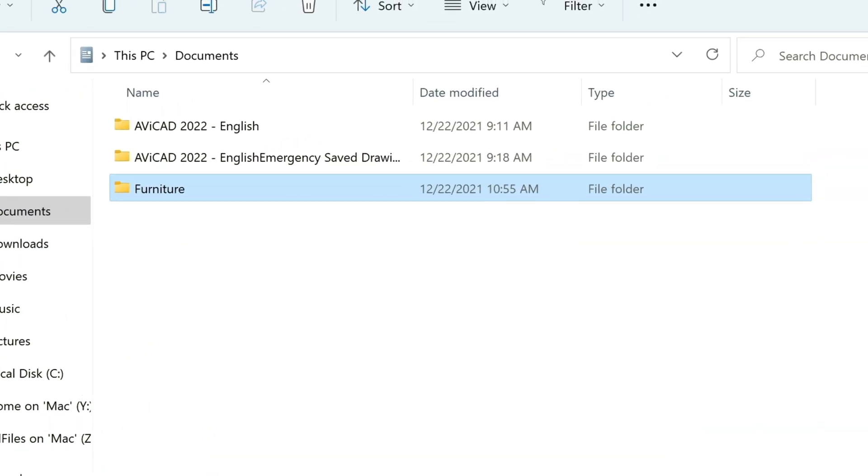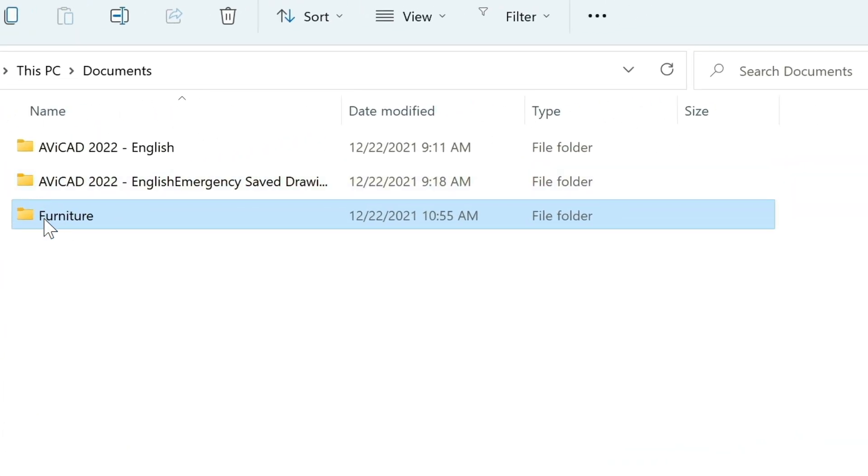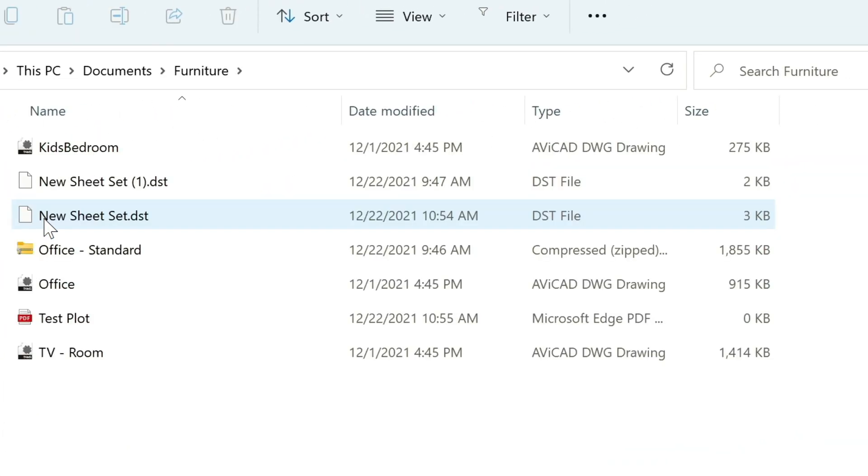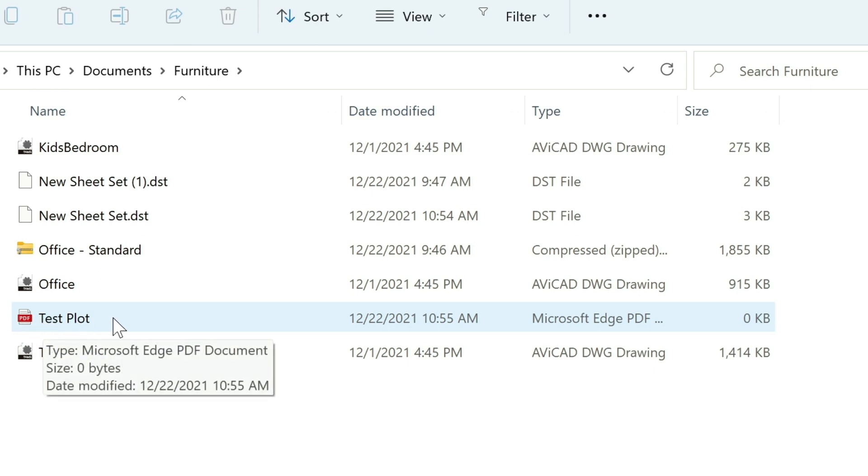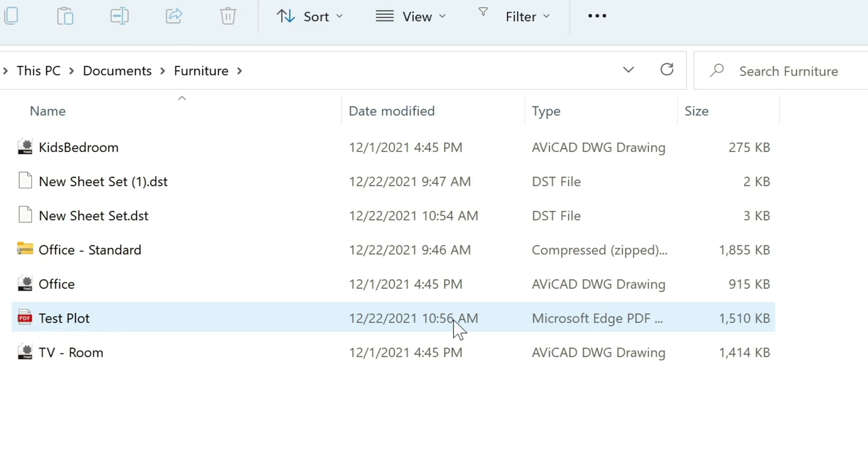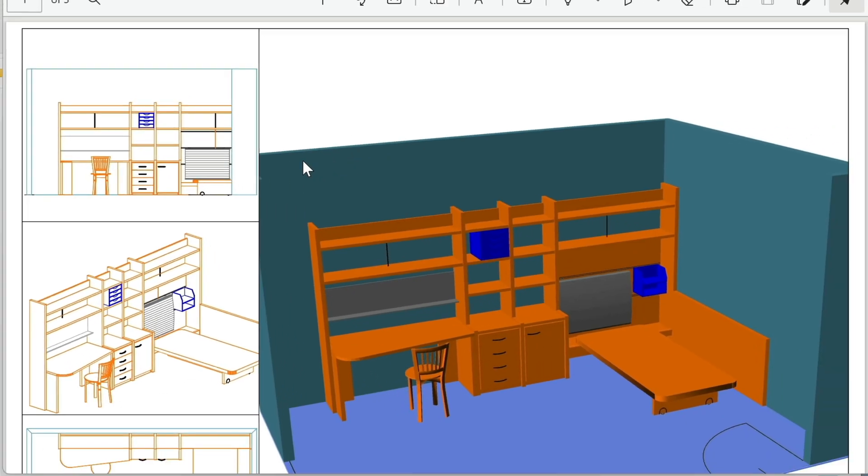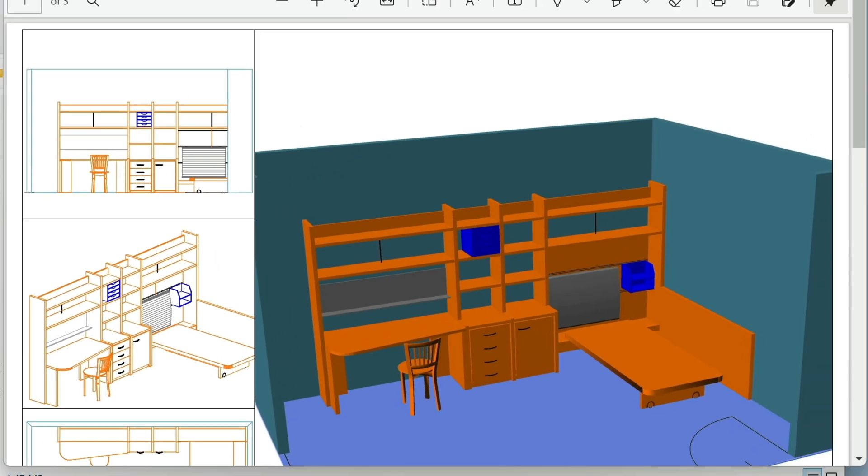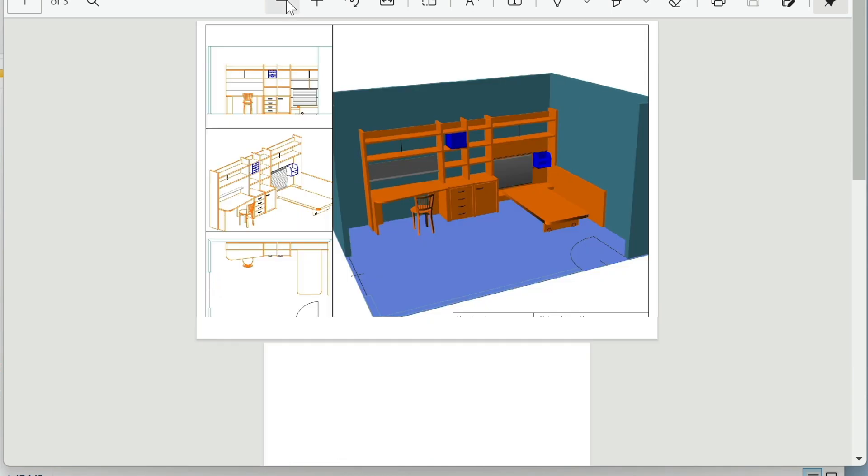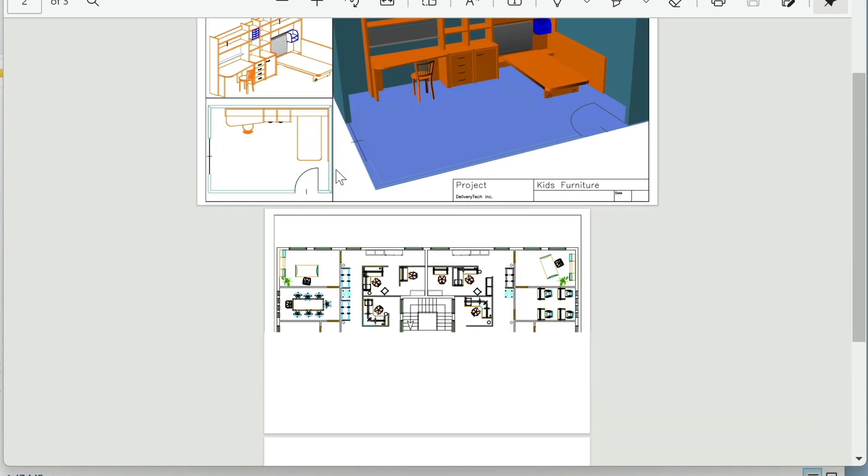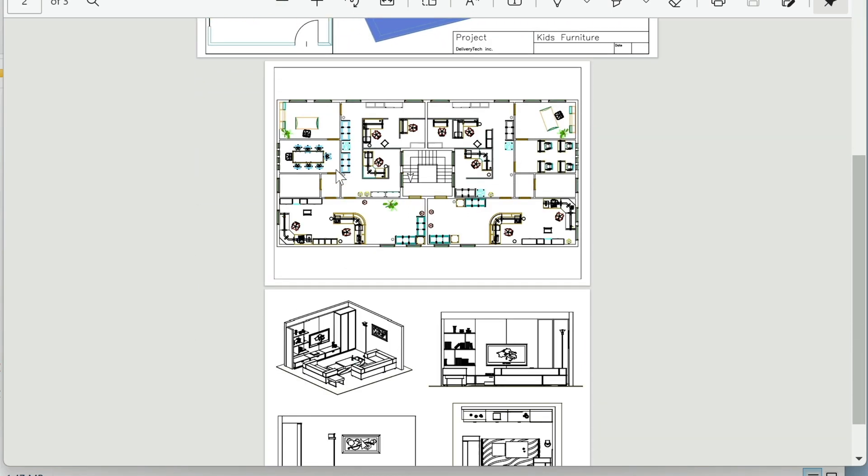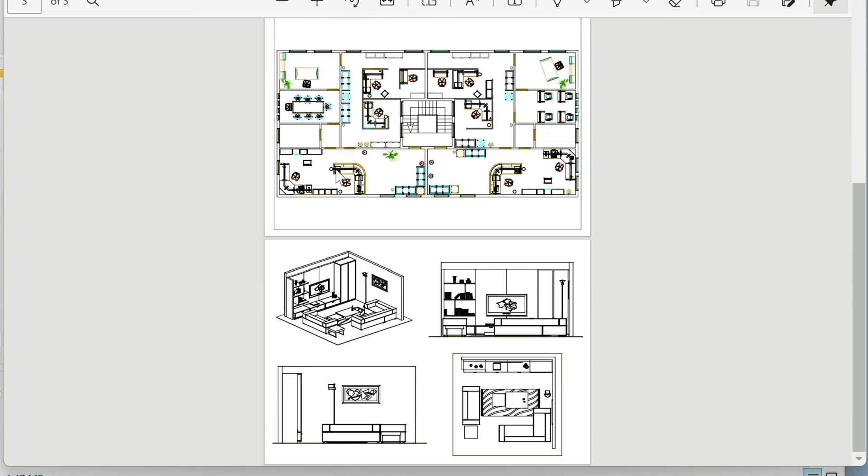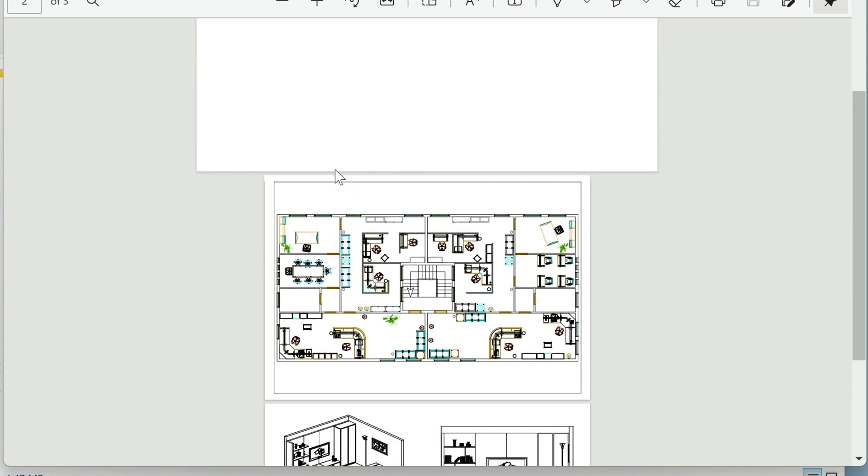We can go into our furniture folder. You can see here that the file is still generating, zero kilobytes. As it's done, you'll see the file size go up, and then you're ready to open it up. You can see here all the sheets that were in that folder have been automatically plotted for us.